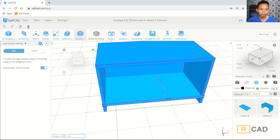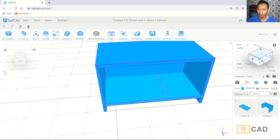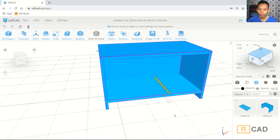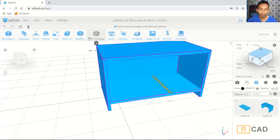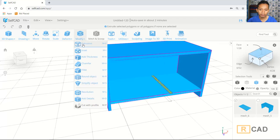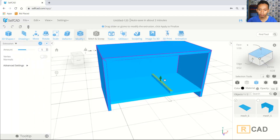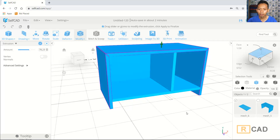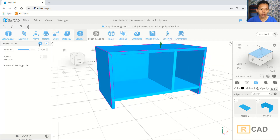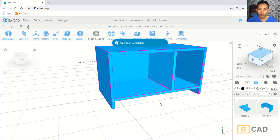In here we can use face selection. We can click this face and select up this face. We can use extrusion tools — you can click Modify, click Extrusion. We can extrude in the open axis, move into here, then click OK.